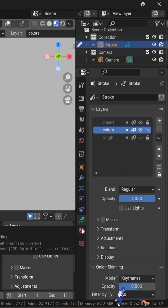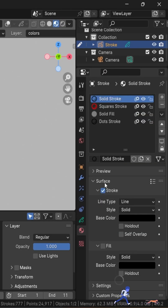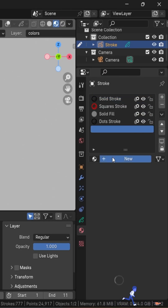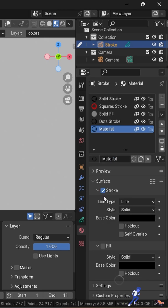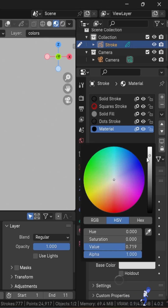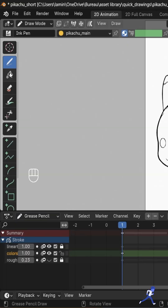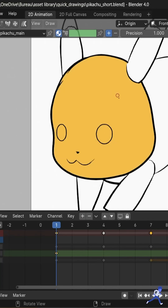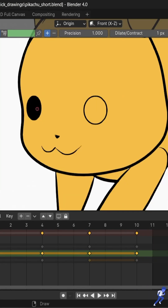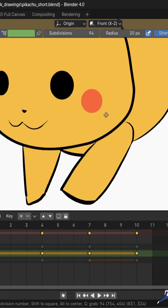Click on Materials, then click on the plus button to create a new material. Click New, and you can choose between Stroke for drawing lines or Fill for spaces. After that, pick up a color, click on the paint bucket tool, and now you can start coloring. Create keyframes for the other drawings as well.